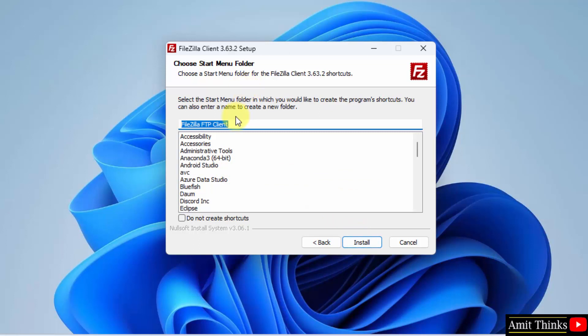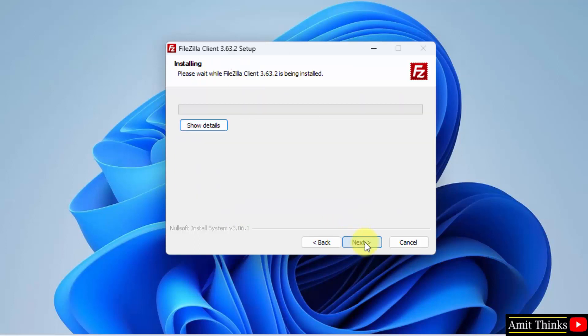Start menu folder, keep it as it is. Click on Install. Now the installation will start.